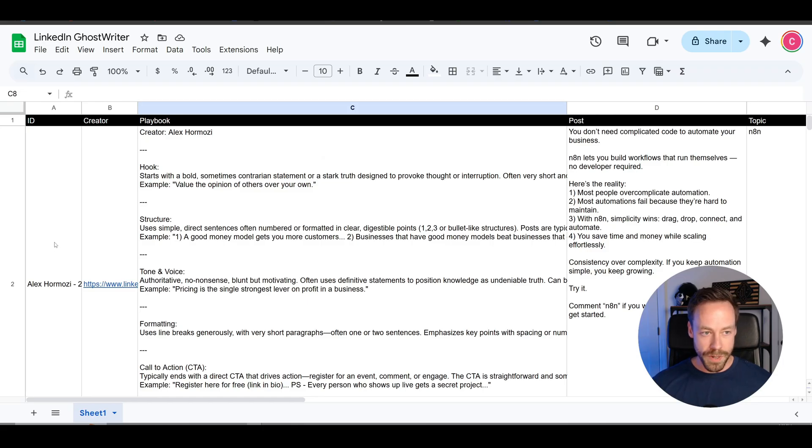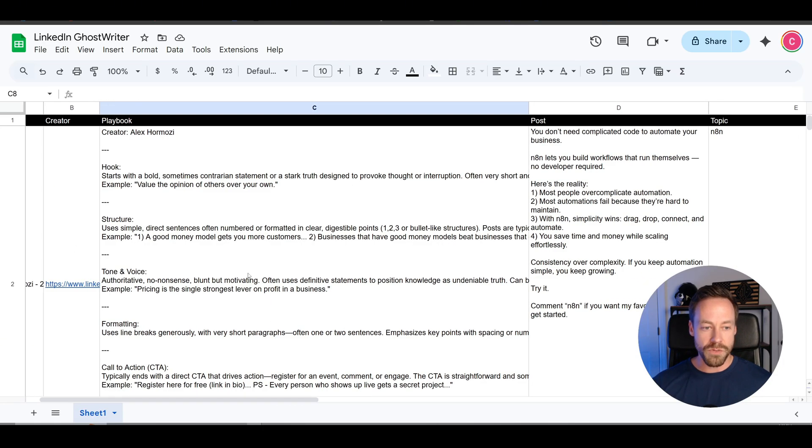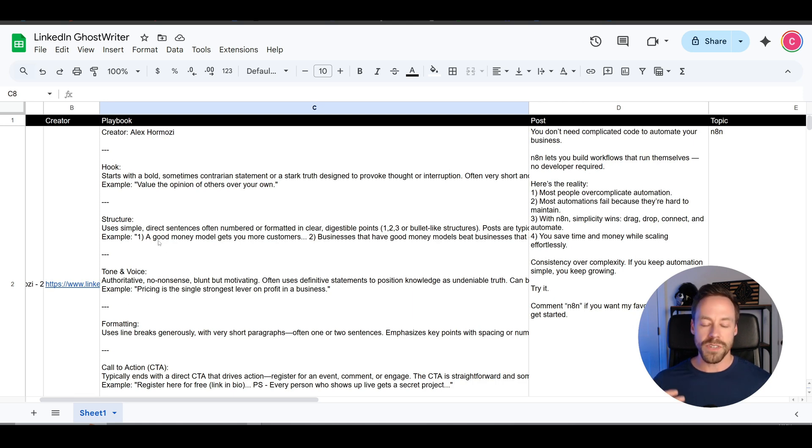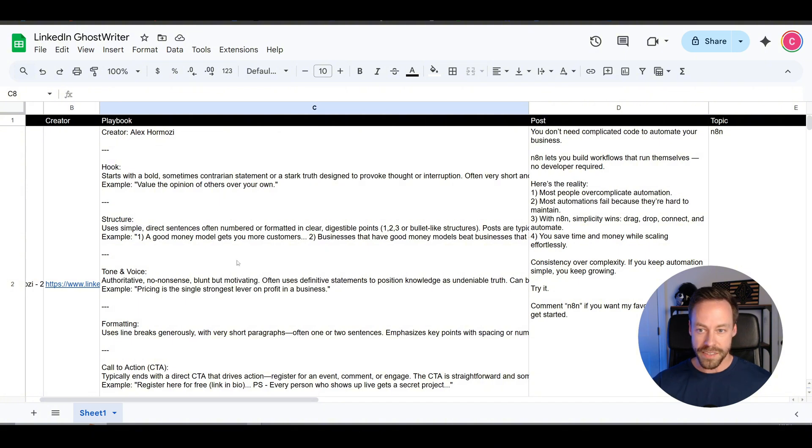And so this is what it looks like. We get the creator, their LinkedIn URL, the actual playbook, like I said before, hooks, structures, tone, formatting. It also gives us examples of how they've done it in the past. And then it gives you your actual post.